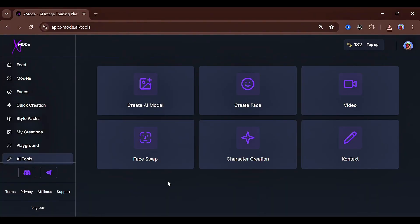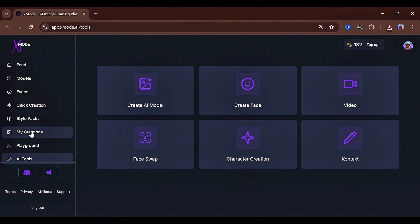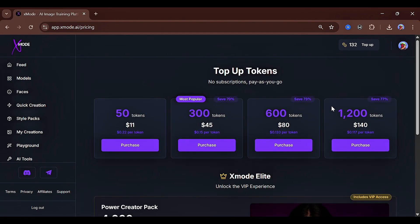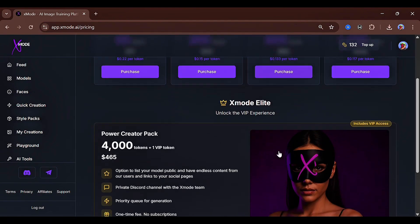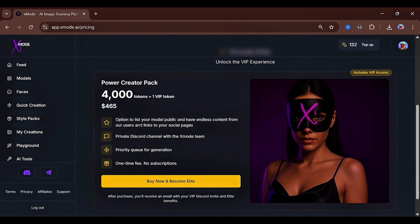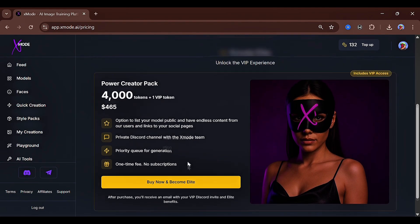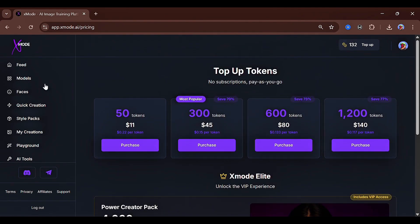Under the AI tools section, you can try out other features this tool offers. There are six of them, and they all work really well. If you have any thoughts or reviews about this tool, feel free to drop them in the comments. As for pricing, the plans are very affordable and the tokens are definitely worth it. You can also unlock the VIP experience, and trust me, it's worth it, especially if you're into selling AI-generated content. If this tutorial was helpful, don't forget to like, subscribe, and share.